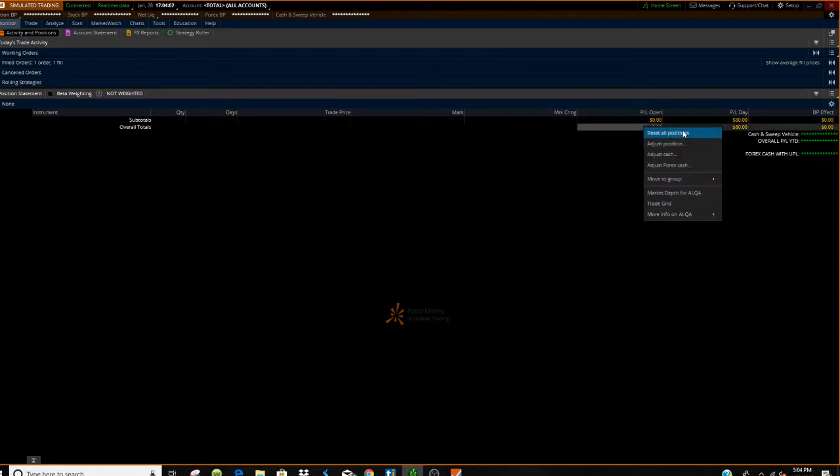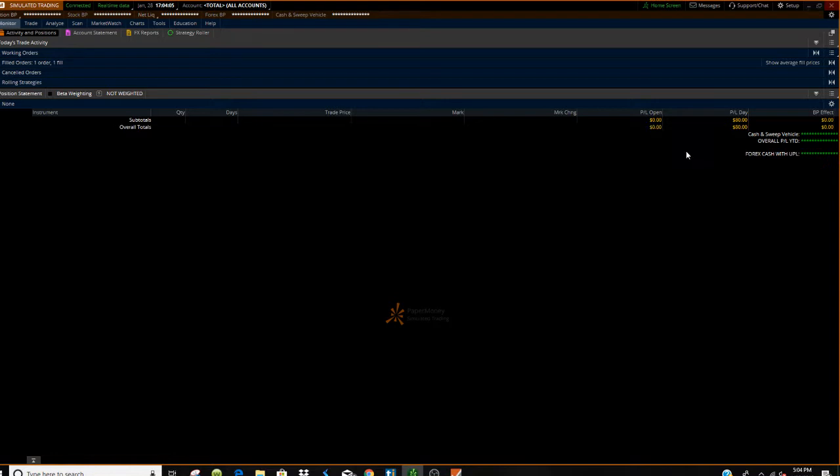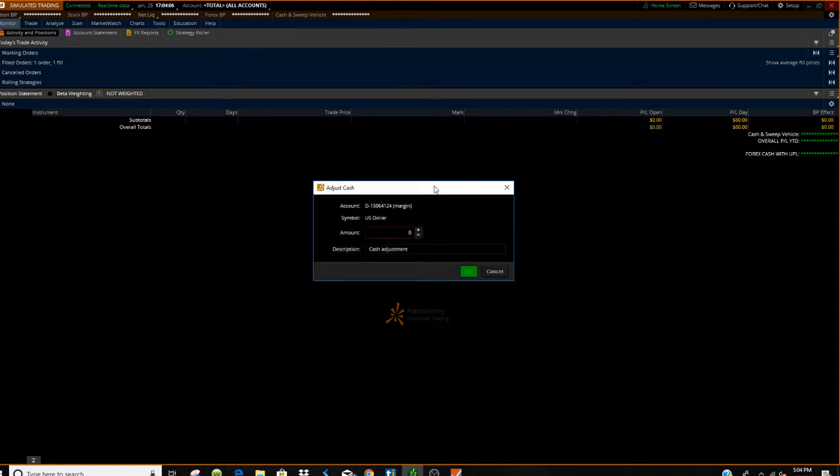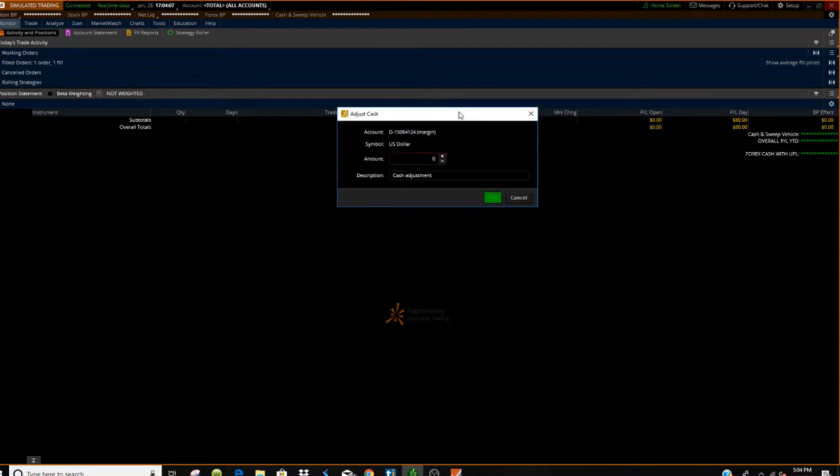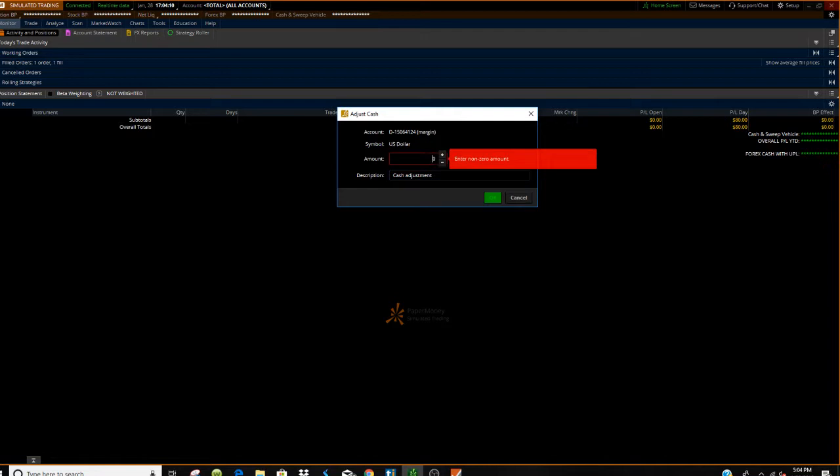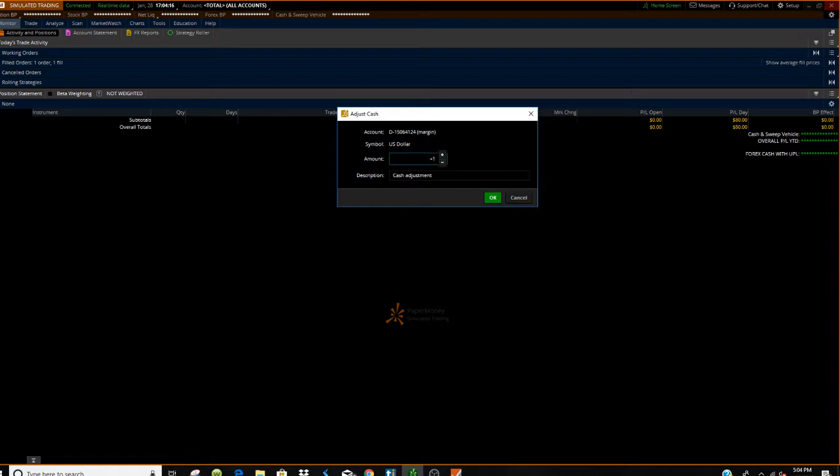Now left click and then you can go to adjust cash. Now this is going to be how much you want to put in your account. So if let's say you want to fund the account with let's go one dollar you can do it that way.